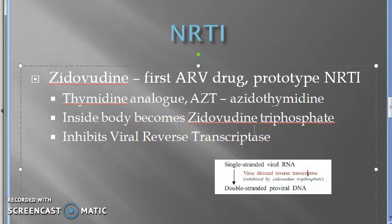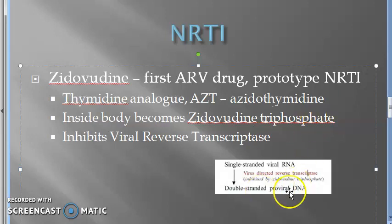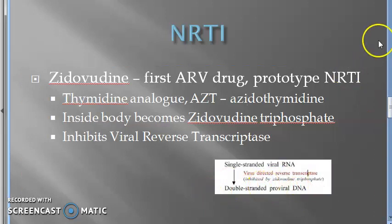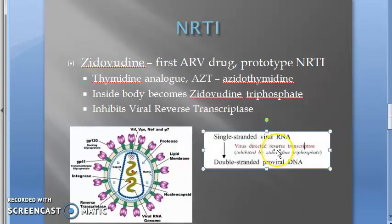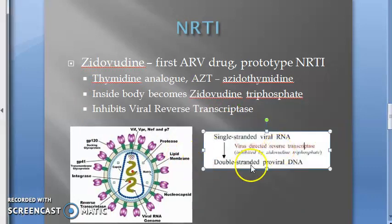Reverse transcriptase converts the viral single-stranded RNA to double-stranded DNA, which is called proviral DNA. That is its job in the HIV replication cycle.